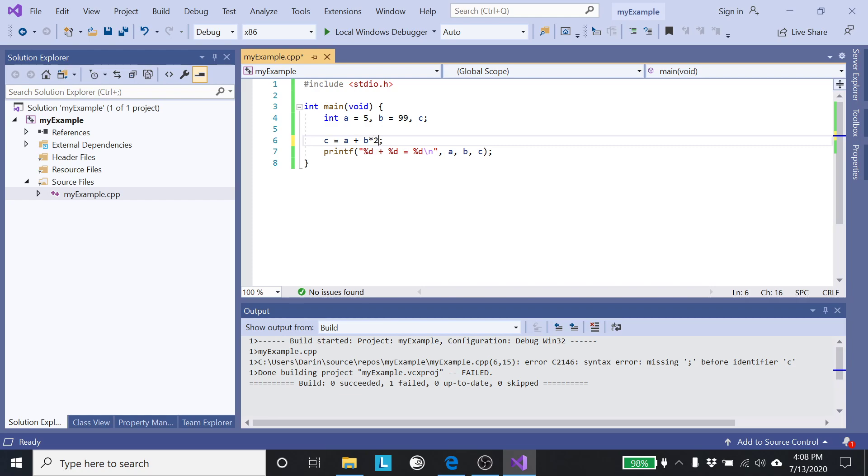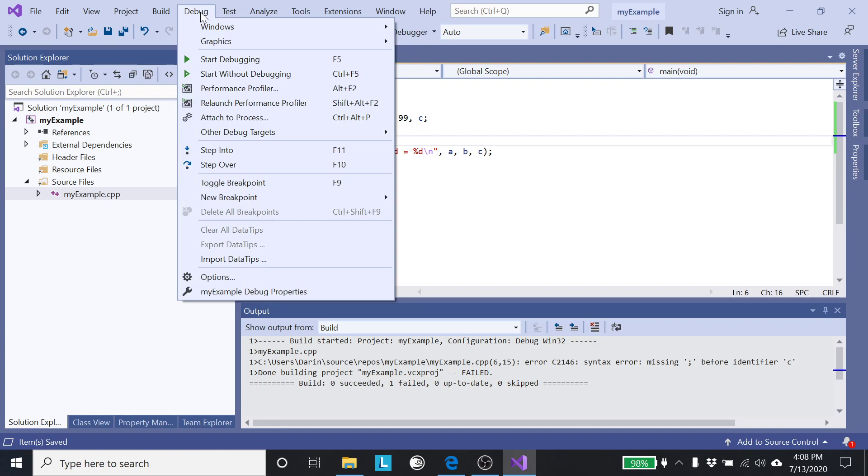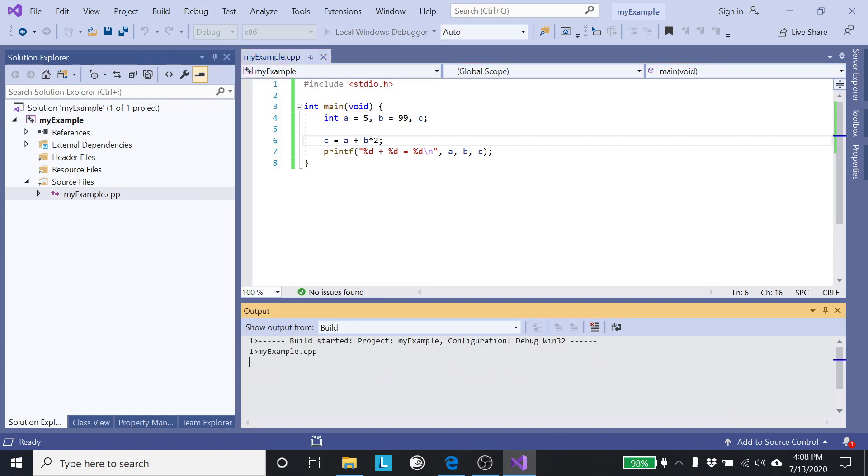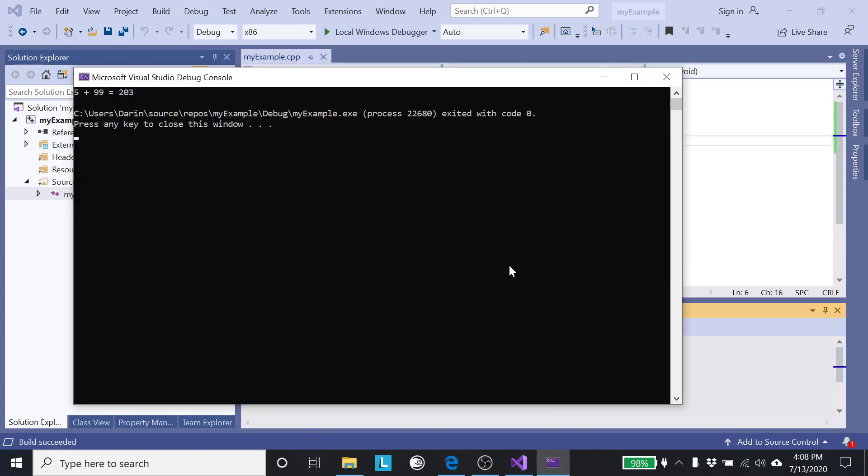If I wanted to be times two, I'm going to hit ctrl S to save it, start without debugging. Of course now my print statement's not technically correct because I said A plus B and now I'm changing what I'm doing with B, so it's not technically correct. I'll see if what I have is legal. Start without debugging, yes. So 99 times two would be 198 plus five is 203, so it seems to be working.